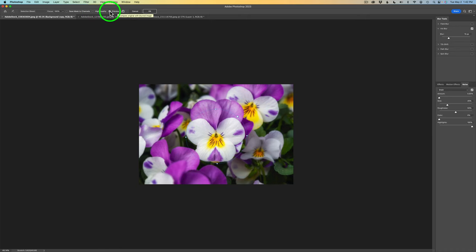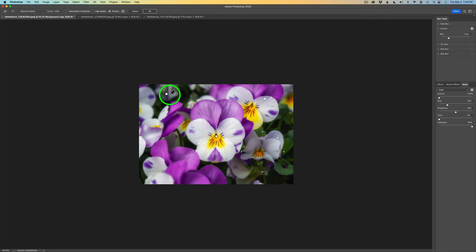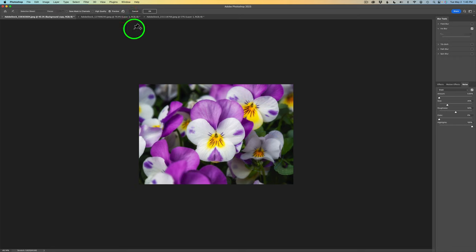You could do a before and after by clicking on the preview. Look at the blur there — if I uncheck this, you can see it without the blur; if I check it back on, you can see it with the blur. Also, if you have a bunch of circles and want to get rid of them all at once, you can click on the center of any circle and type delete, or just click this button and it removes all of the circles so you can start from scratch. After you're happy with everything, you click OK and that sends you back into Photoshop.